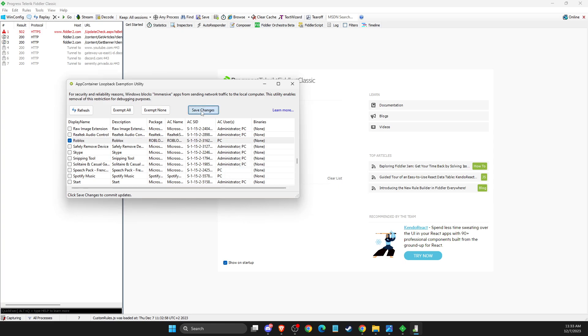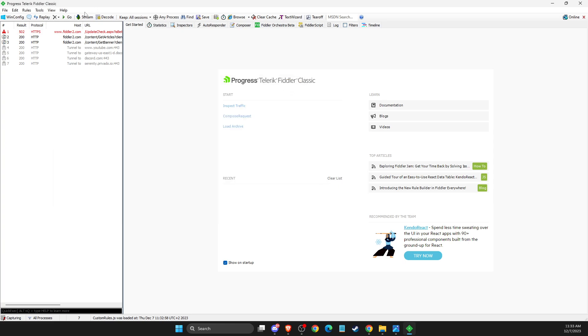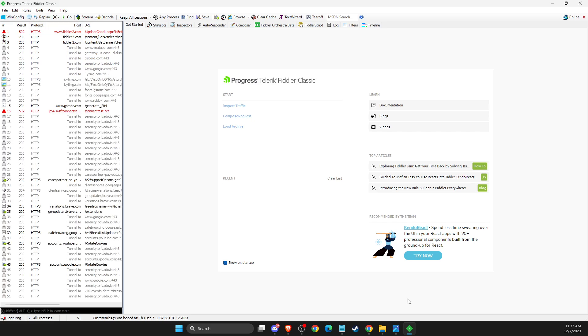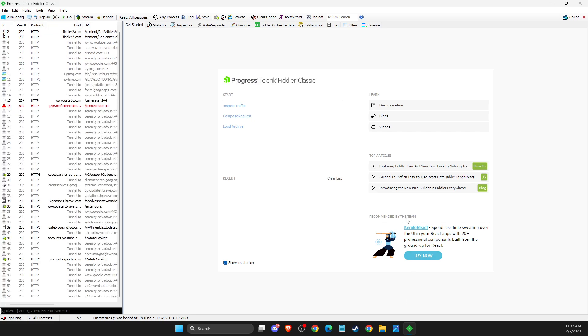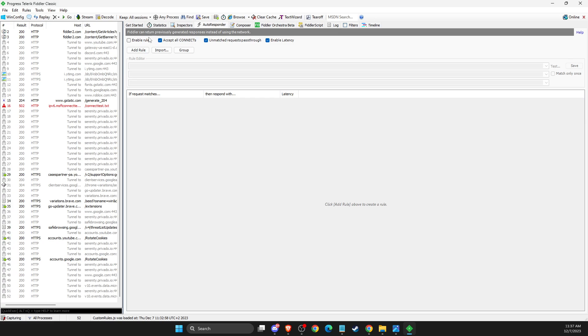First of all, of course, you need to save it. Then after you do this step, the next step: you need to go to Autoresponder here. Make sure to enable all these things here.